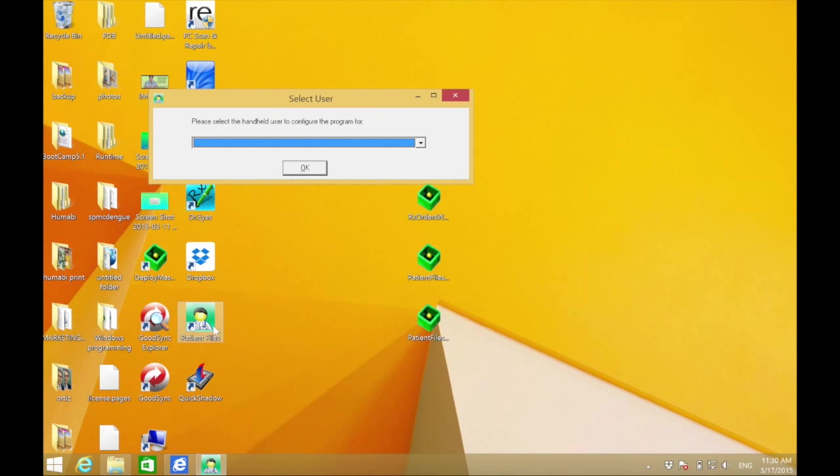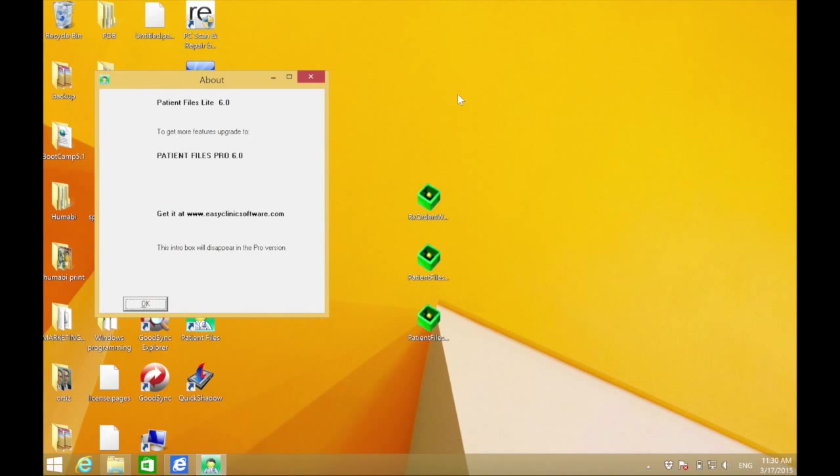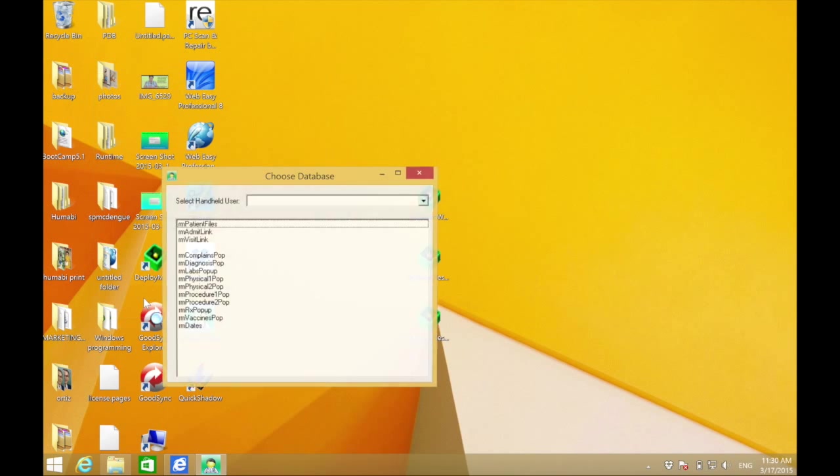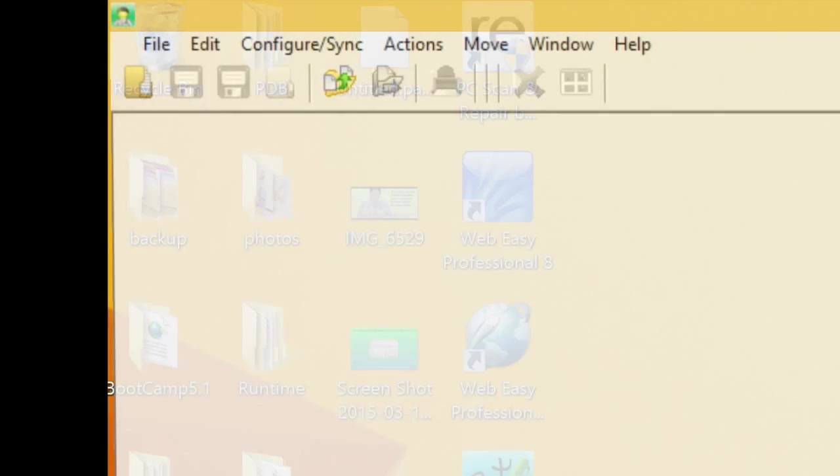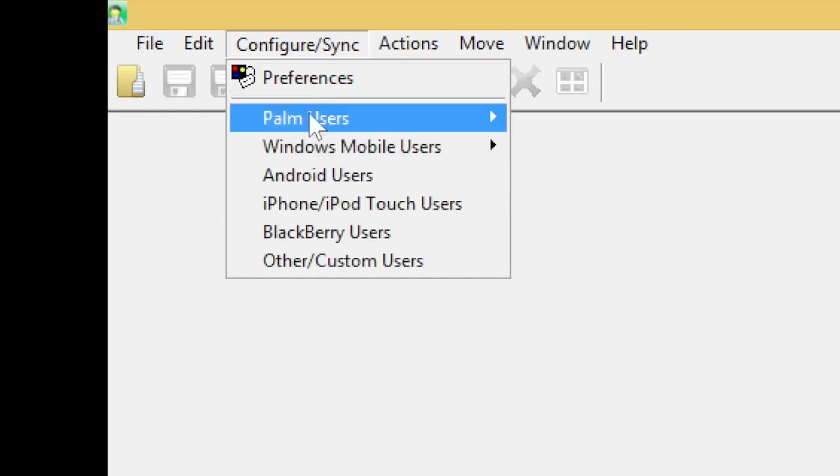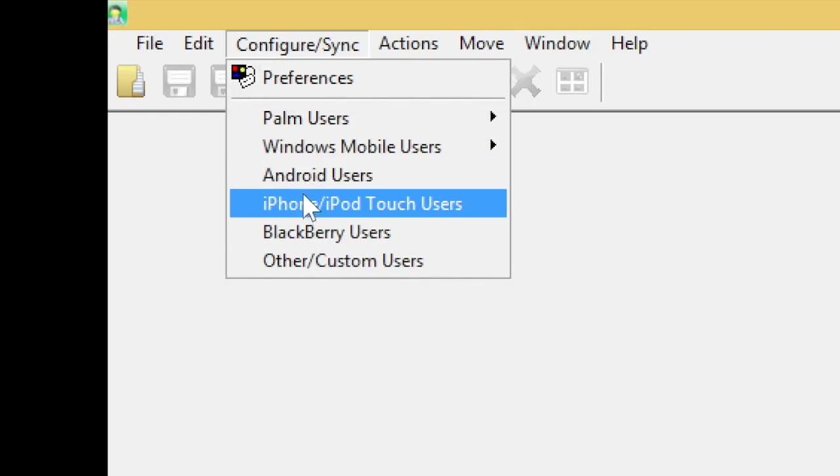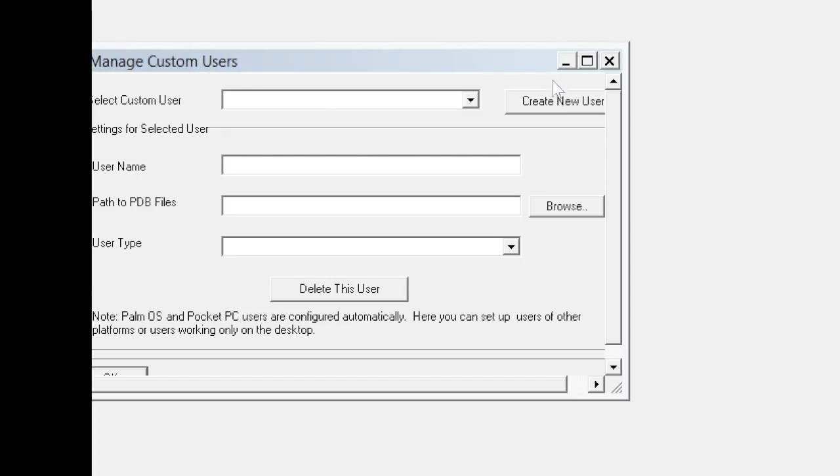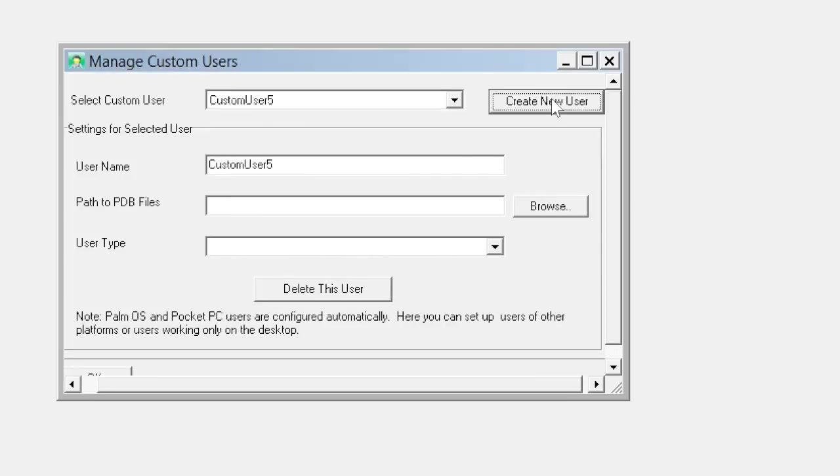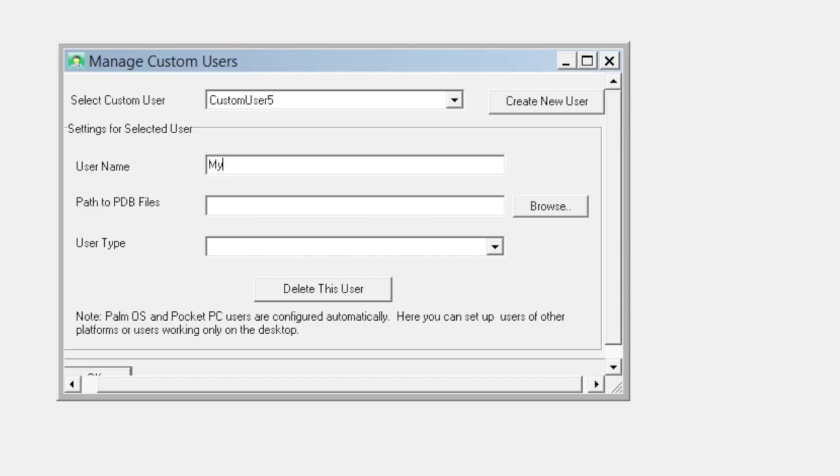Click the X at the upper right, click OK, and then click X again at the upper right. Click Configure Sync and click Other Custom Users. Click Create New User and change the custom user to My